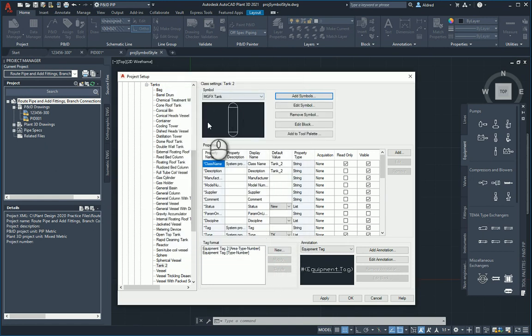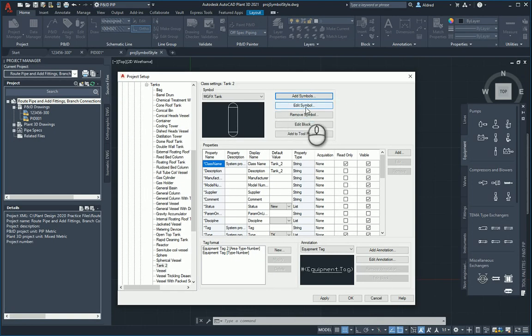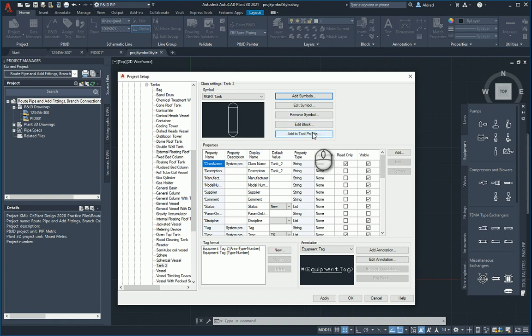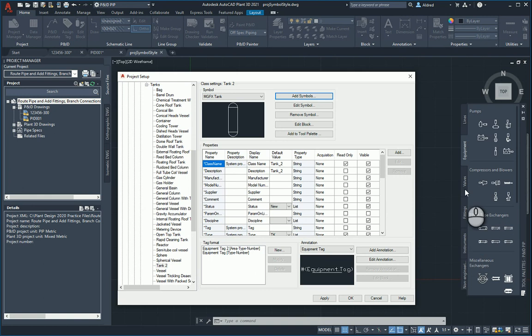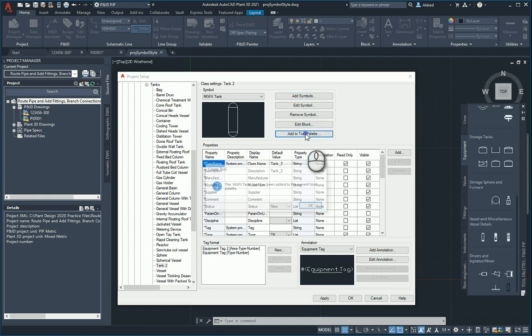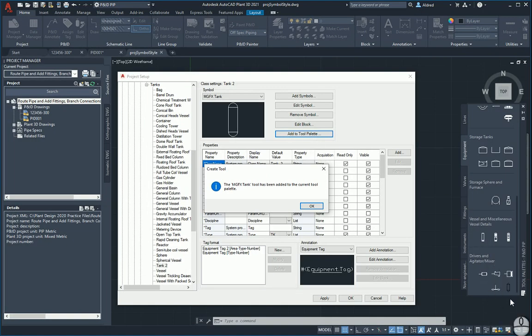And there we go, there's my MGFX tag. And the last thing, if you look at the top, I can see edit style, edit symbol, remove symbol, edit block or add to tool palette. So let's add it to the tool palette. Just make sure it's on the correct one. What is this? Tank, equipment, air compressors, bulbs. Let's just put it over here. We'll see what happens. Add to tool palette. And it has added it at the bottom under drivers and agitator links.